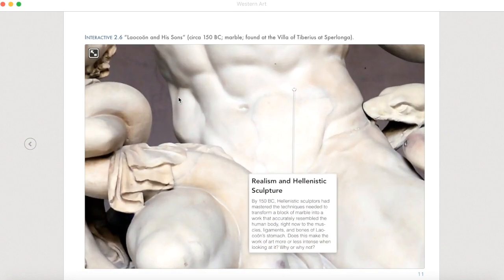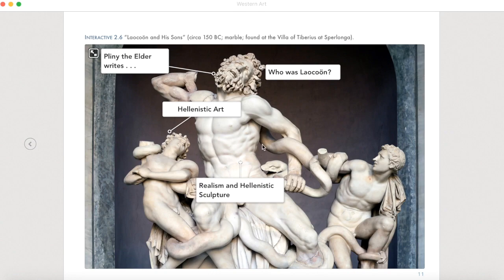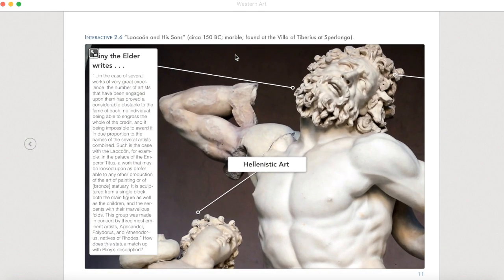You can see the incredible attention to detail on Laocoon and his sons — notice the ribcage, the veins going down Laocoon's arms, and the look of absolute agony on his face as he's being devoured. As a work of art, few examples from the Hellenistic world display such emotion, intensity, and incredible technique in terms of the craftsmen who were able to put this sculpture together.